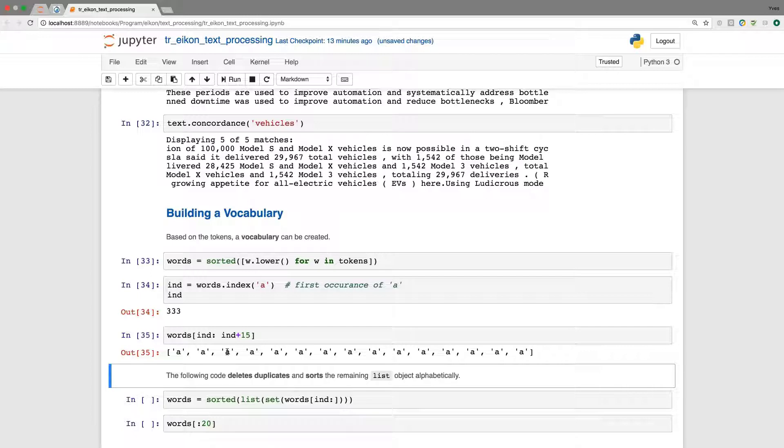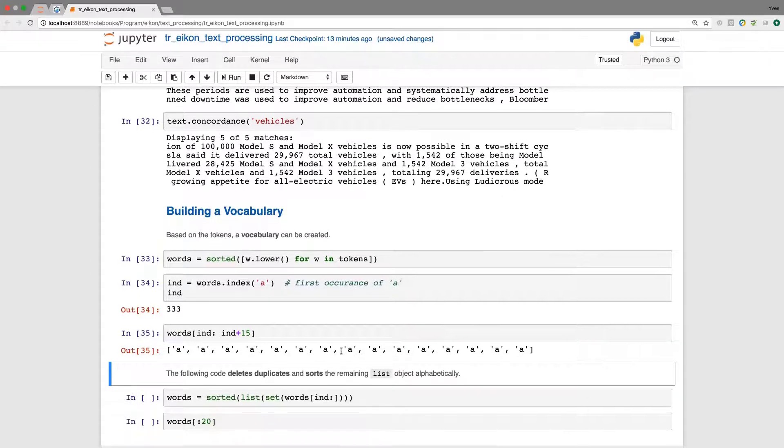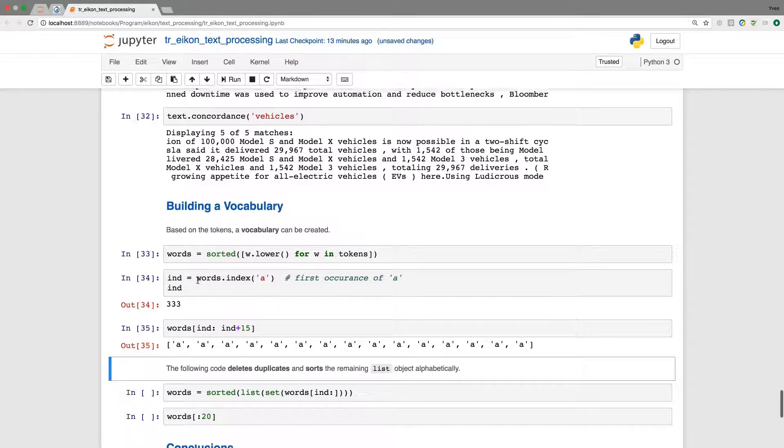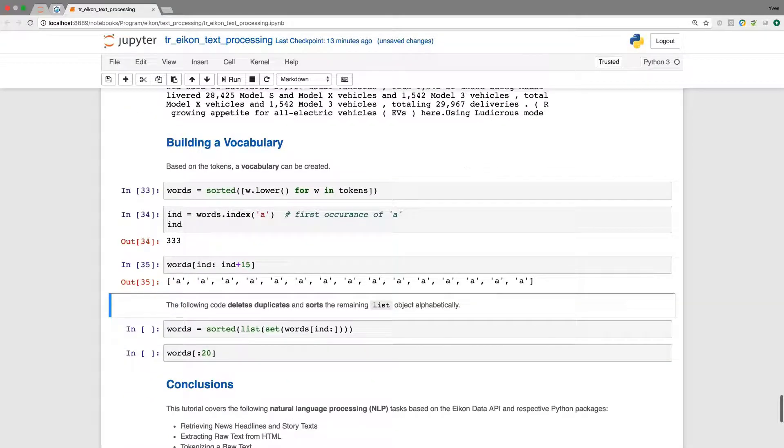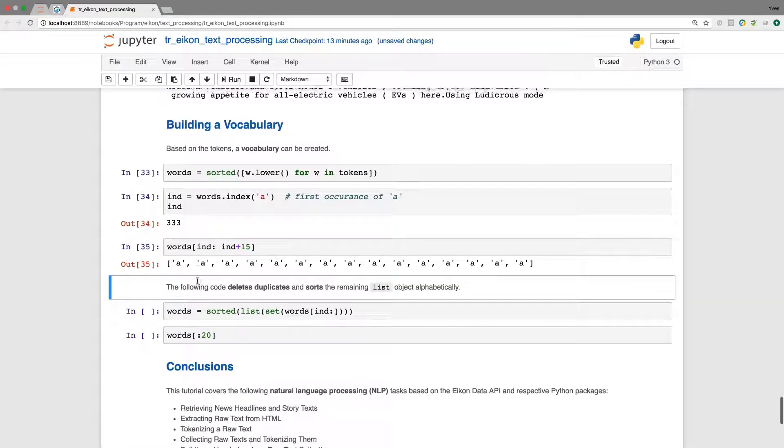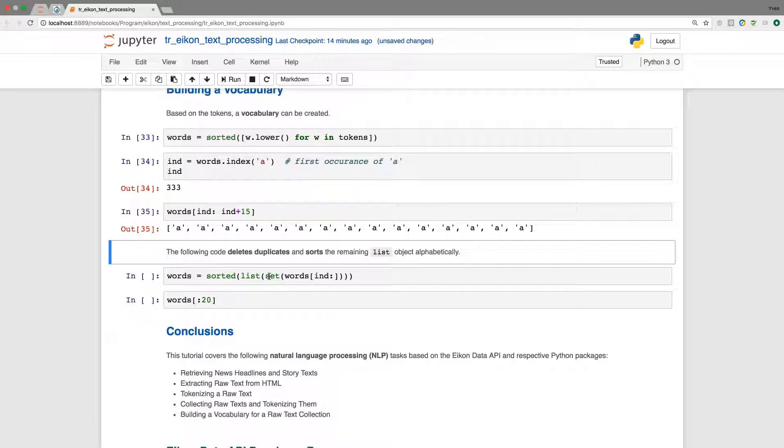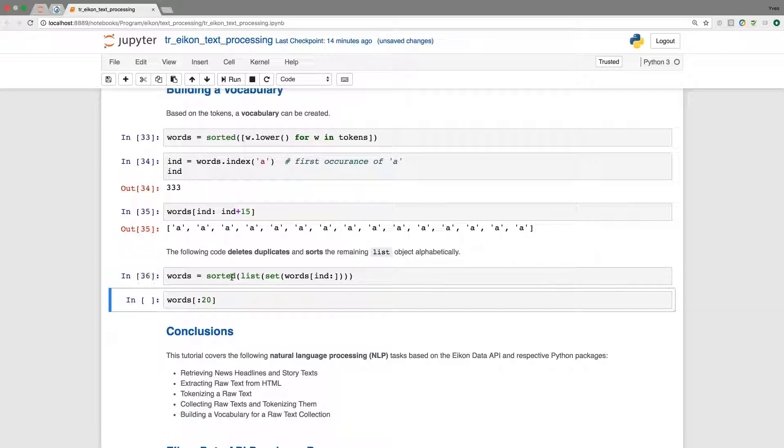This is, of course, nothing that we want. If you want to build a vocabulary, we just want to have unique words and not repetitive occurrences of such words. So in Python, this is straightforward to accomplish using the set constructor here, which gives us just unique values out of a list object, for example. And we transform it back to such a list object and do a sorting once again.